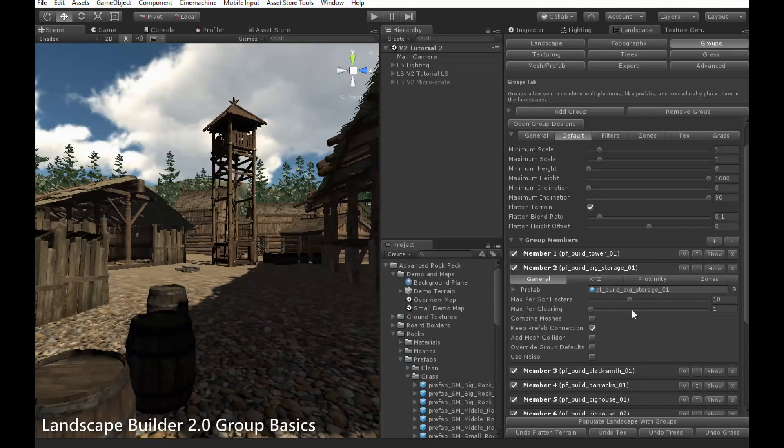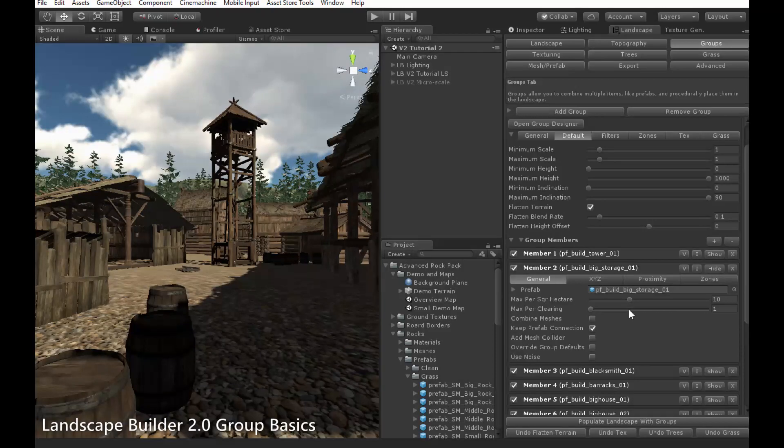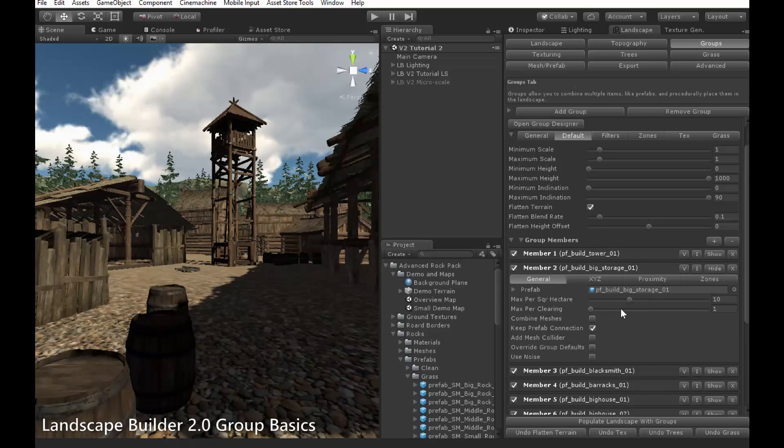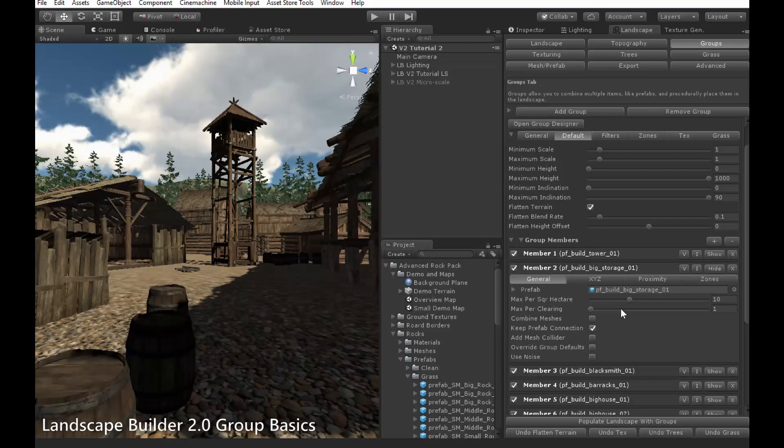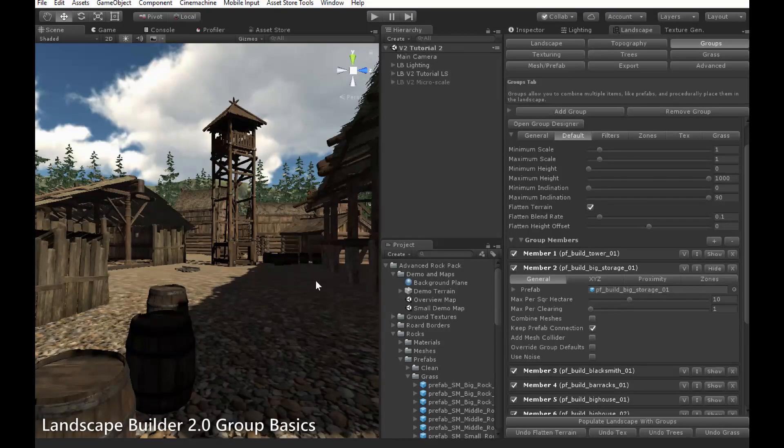For example, you might have a certain type of building that you only want to appear in any given clearing three times at most. Hence, you would set max per clearing to three.